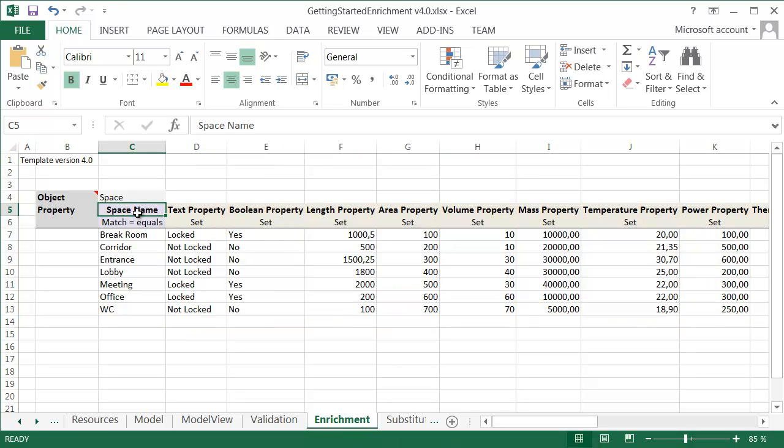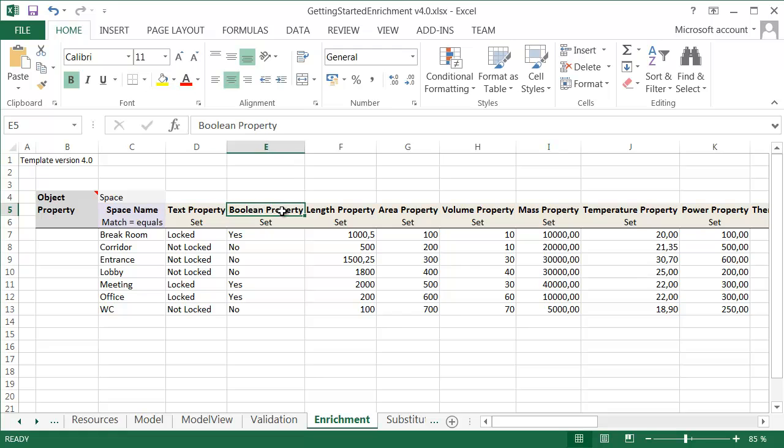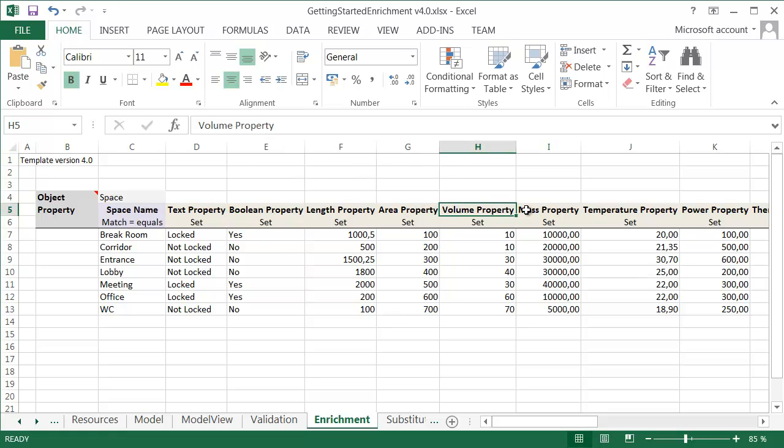For example, the global unique identifier, space number, or construction type can be used. The actual data can be basically anything: text, boolean, whole numbers, decimal numbers, area, volume, length, or mass properties can all be matched to the model.